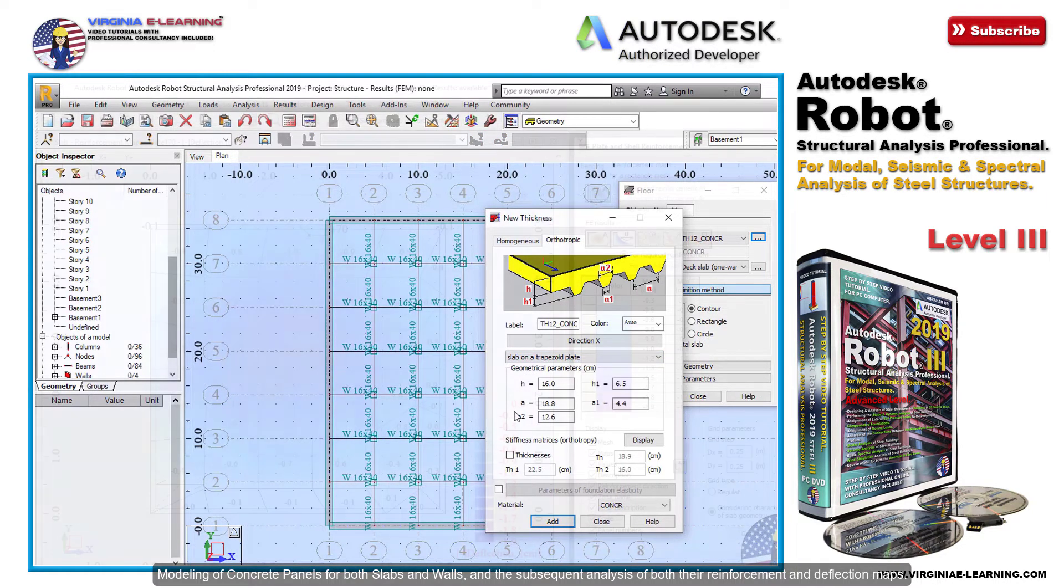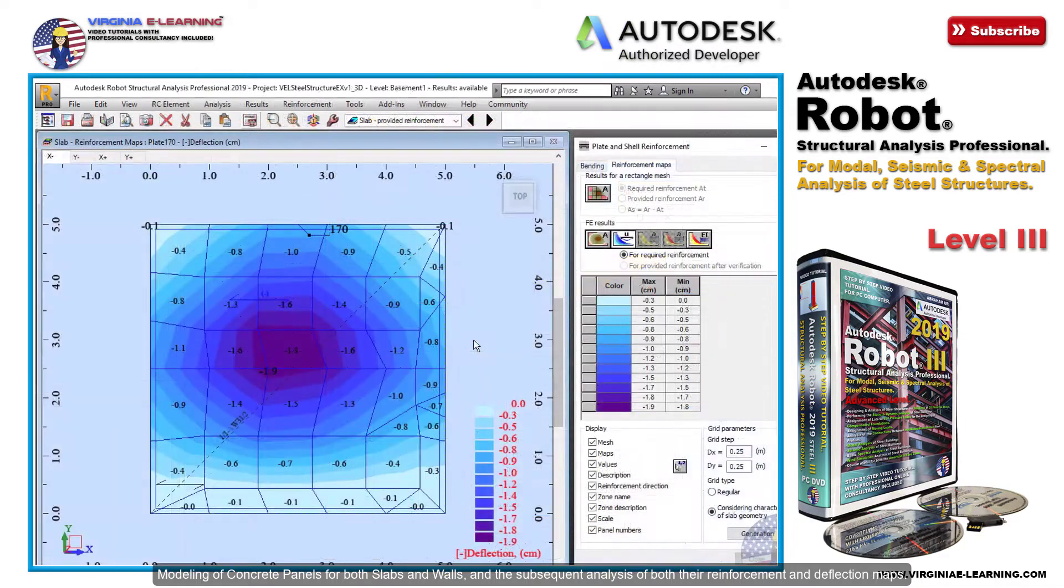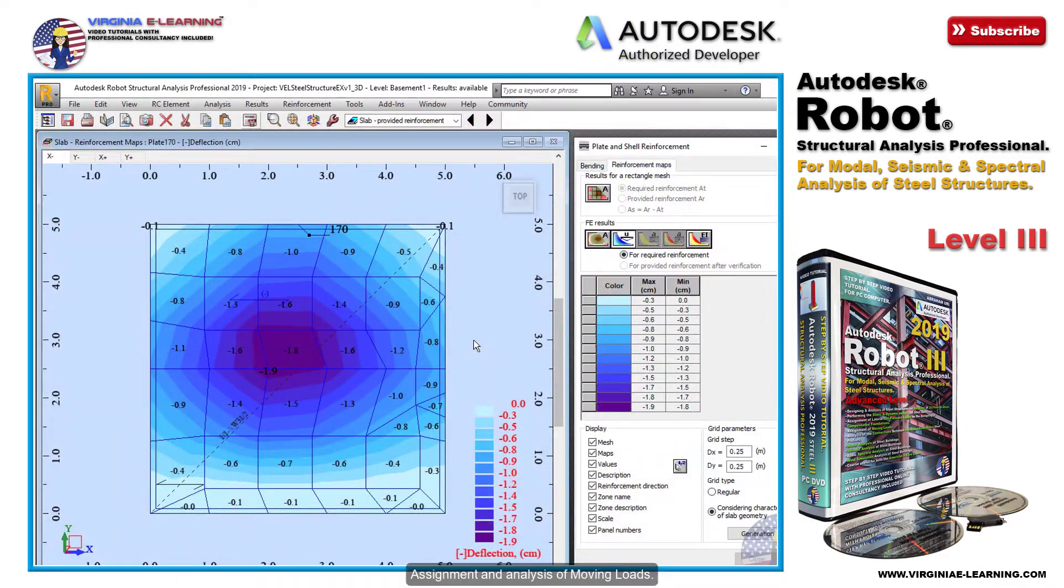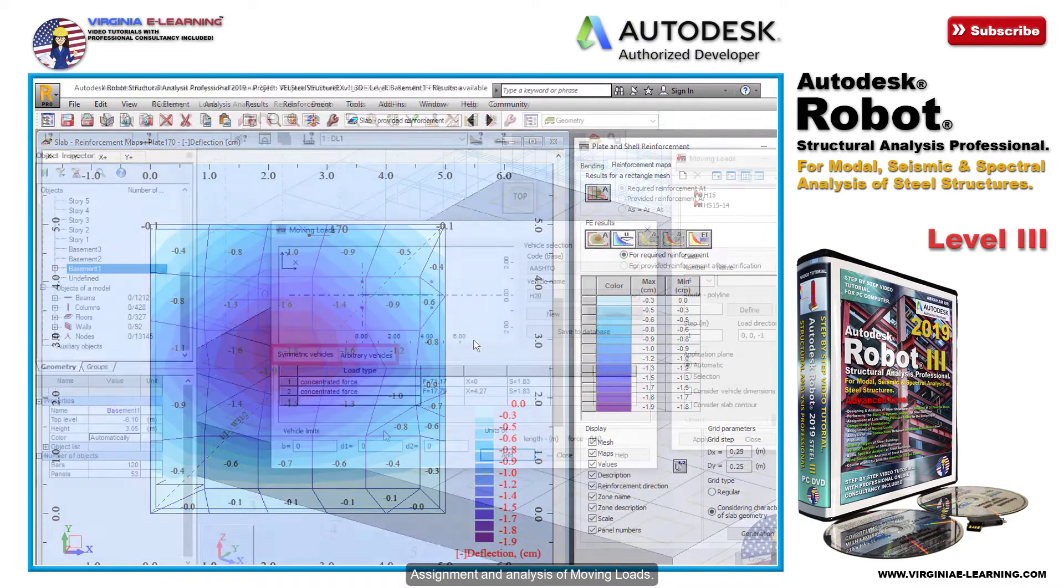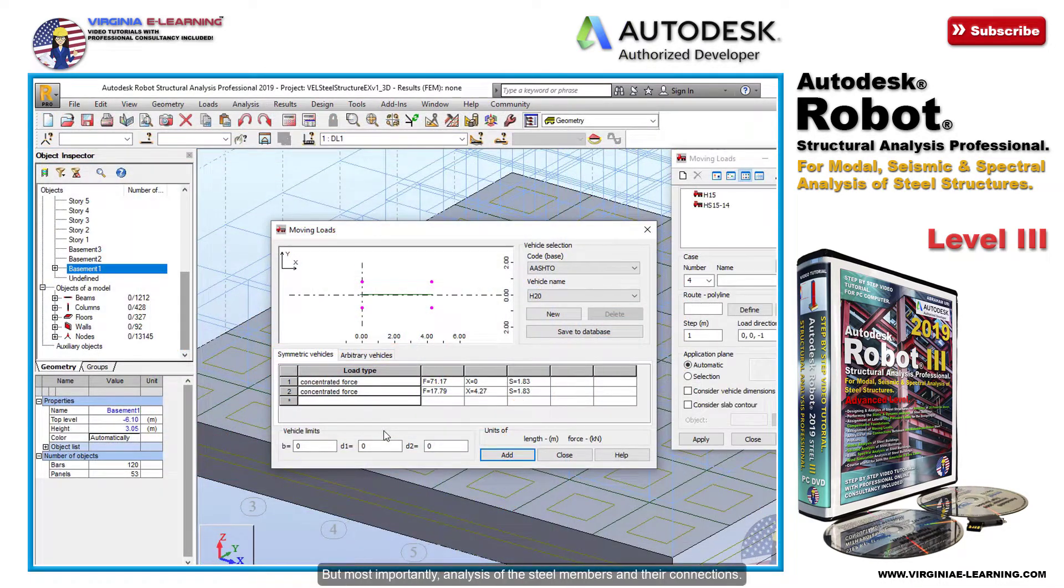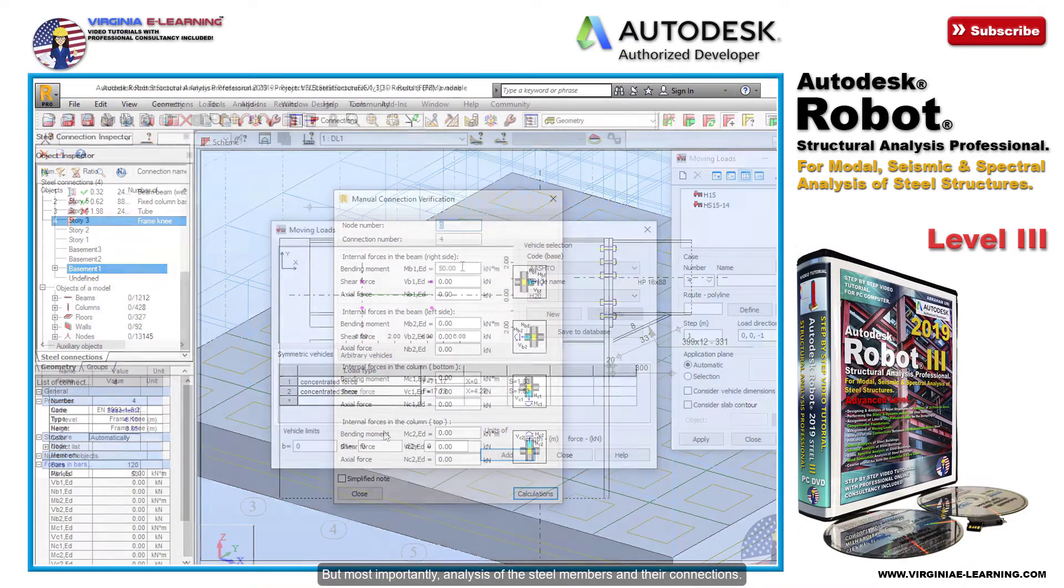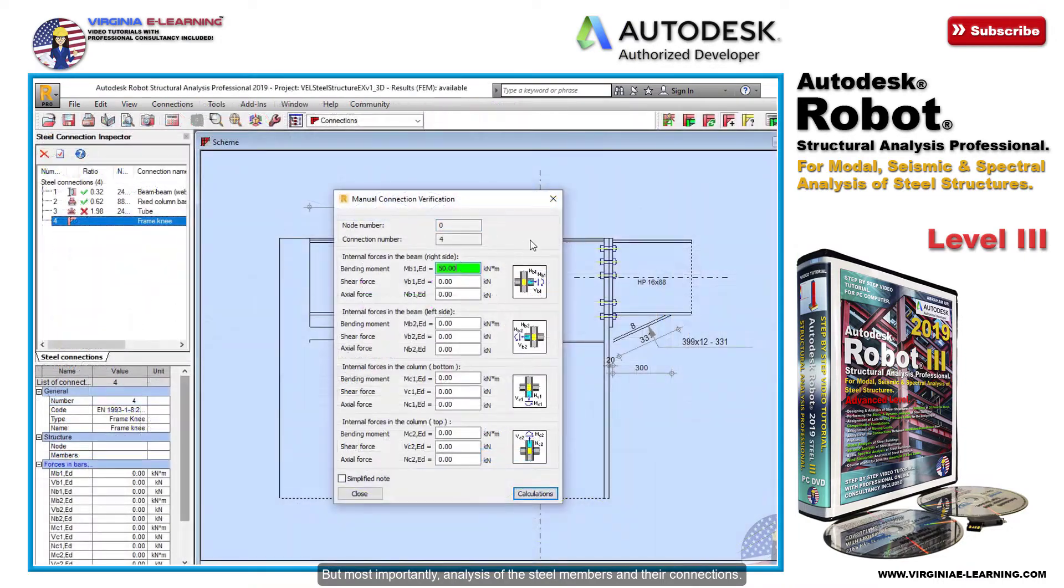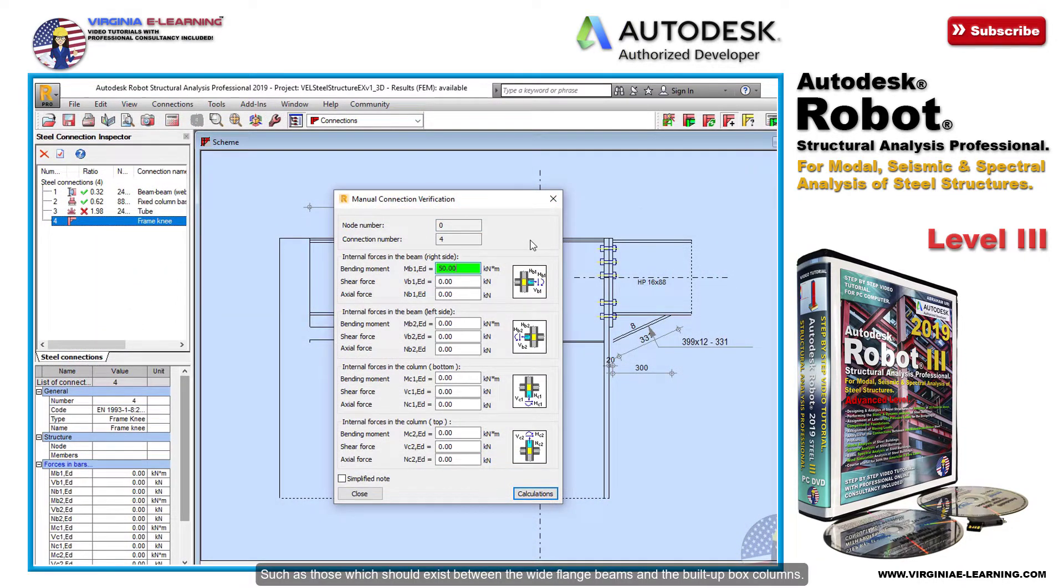Assignment and analysis of moving loads, but most importantly, analysis of the steel members and their connections, such as those which should exist between the wide flange beams and the built-up box columns.